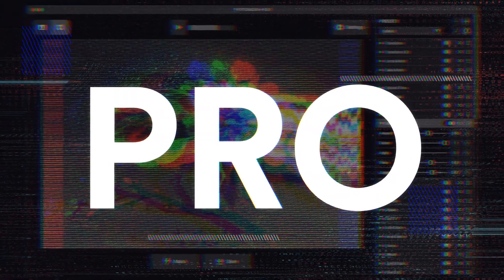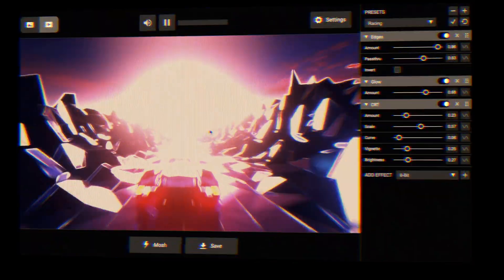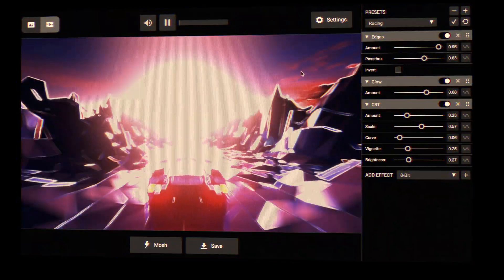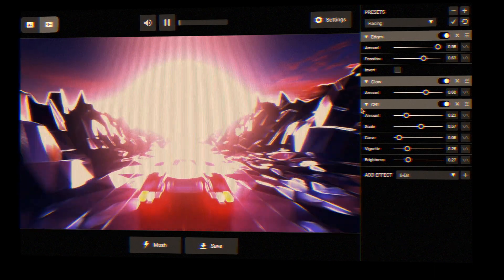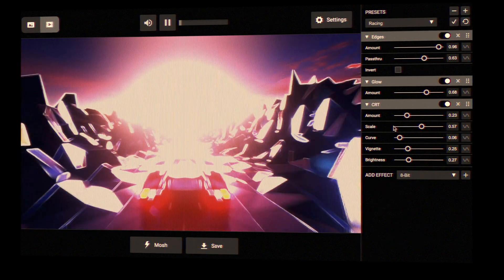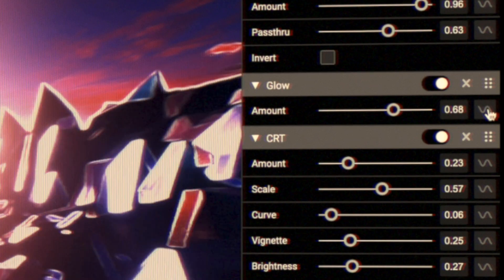So you've found a sweet glitch for your clip and want to take it even further. This is where modulators come to the rescue. In this case, we're using edges, glow, and the CRT effects stacked.